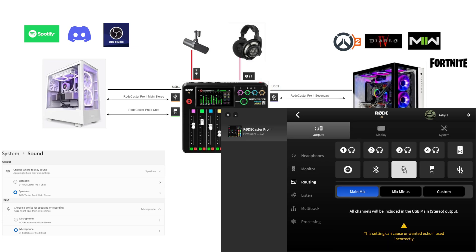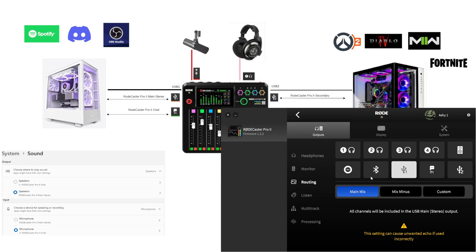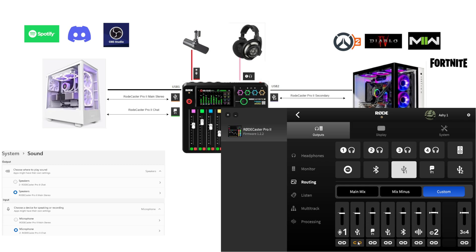Now let's move to Roadcaster Pro 2 Main Stereo. By default it's set to everything, but we know we don't want that. I'll quickly explain mix minus: anything coming in from USB is also being sent right back out the same USB — mix minus prevents that by subtracting the input from the output of the same interface. In the custom view that looks like just toggling it off. Now in order: microphone — we don't want our mic going out the main stereo channel, we're going to send that out the chat channel instead, so remove it.